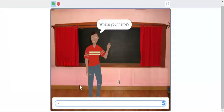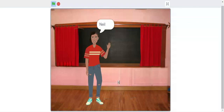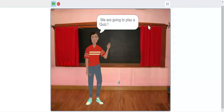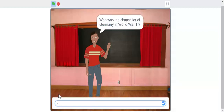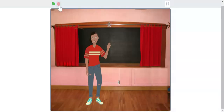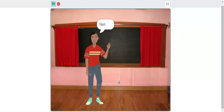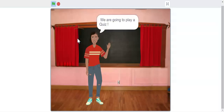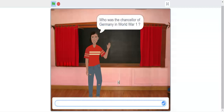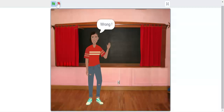Now let's check if our program works. He is asking my name — I'm going to type my name. Then it says 'you're going to play a quiz.' I'll type the correct answer and it says 'good.' Now I'm going to play again, type my name, then type the wrong answer — for example 'John' — and it says 'wrong.' So the program is working correctly.